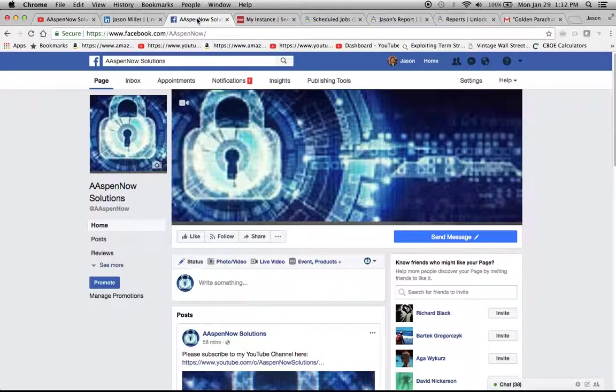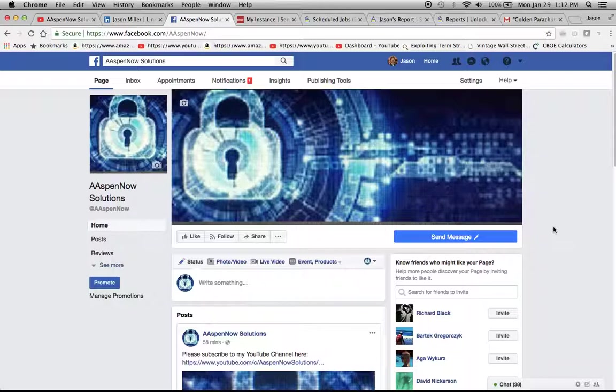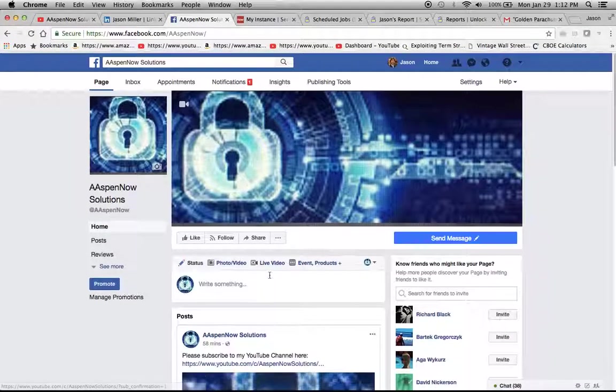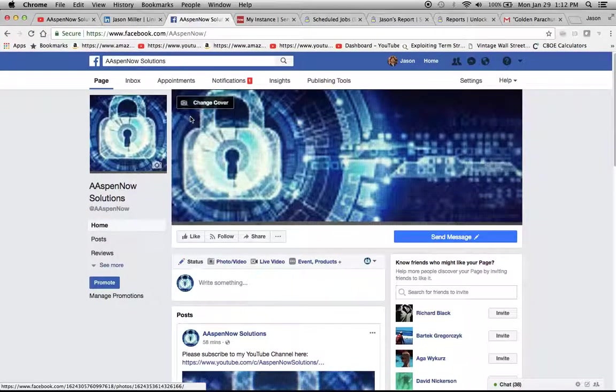Moving on, I did create a Facebook page also. I'm not sure how many people are looking for technical solutions on Facebook, but I thought it would be pretty good exposure. One thing I want to note here is that I do have a subscribe link here on the Facebook page also.